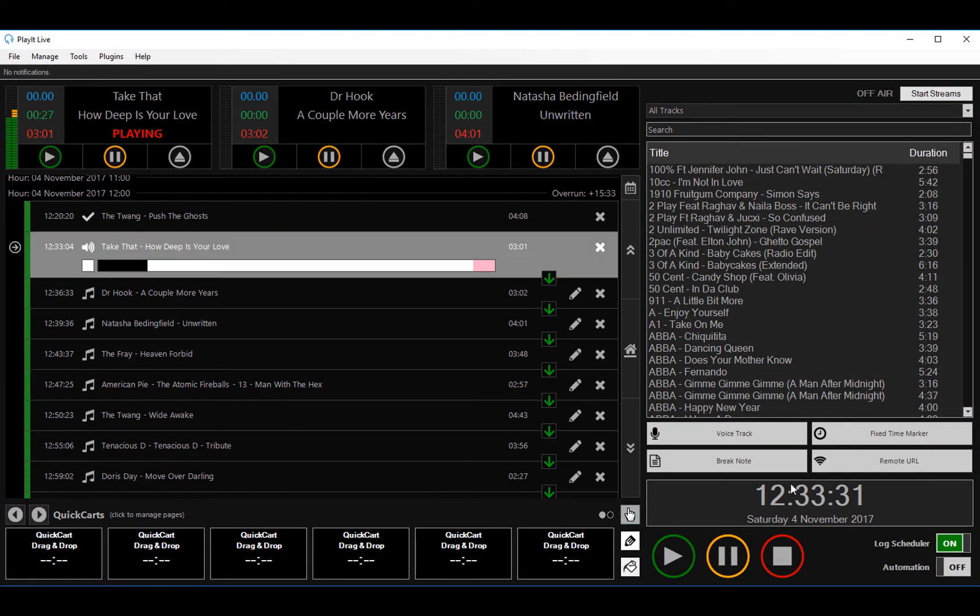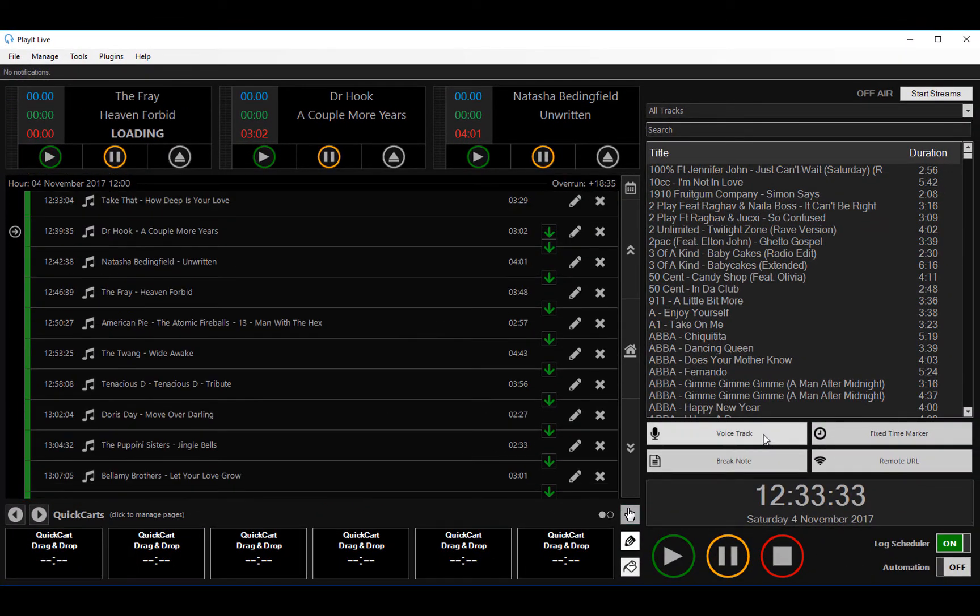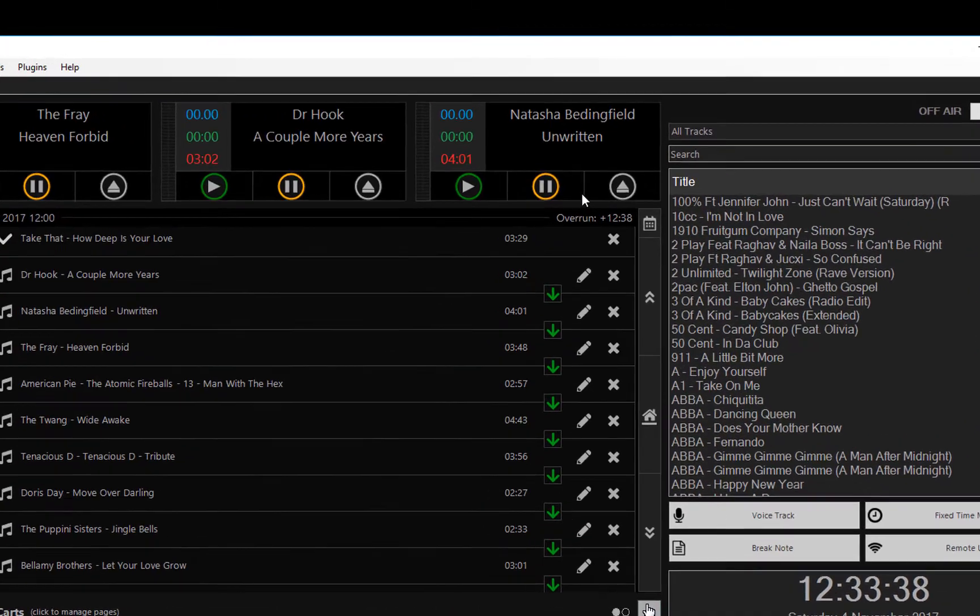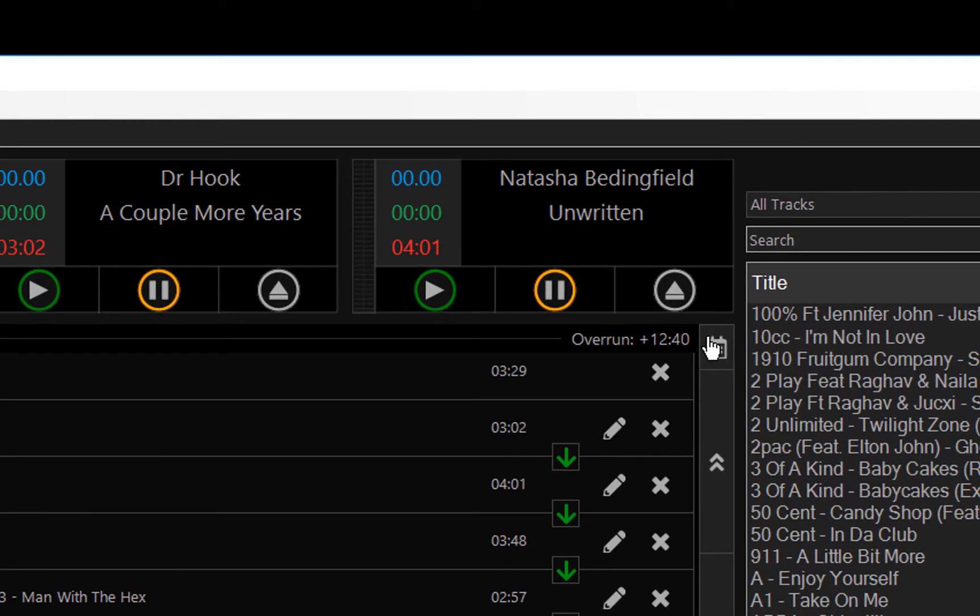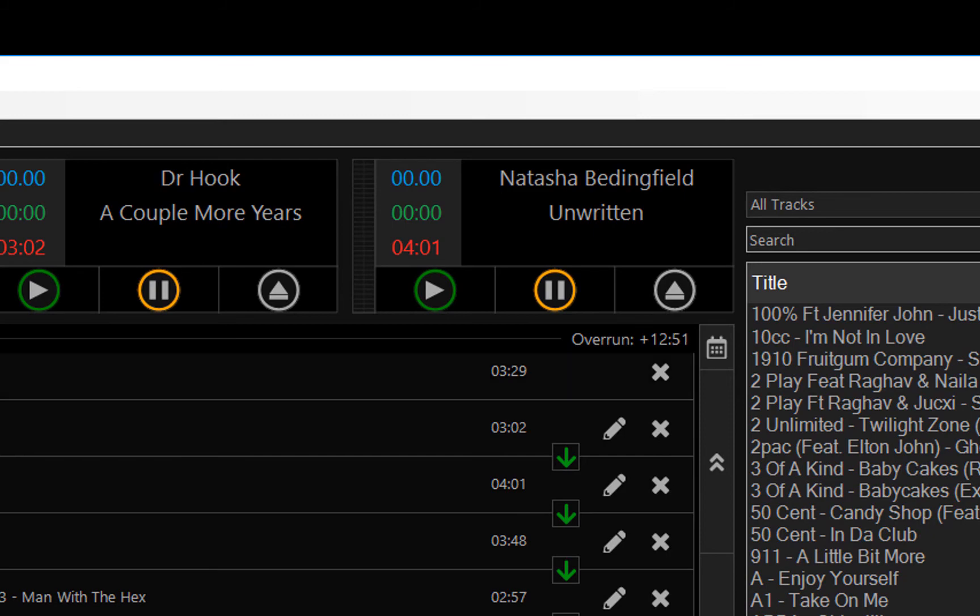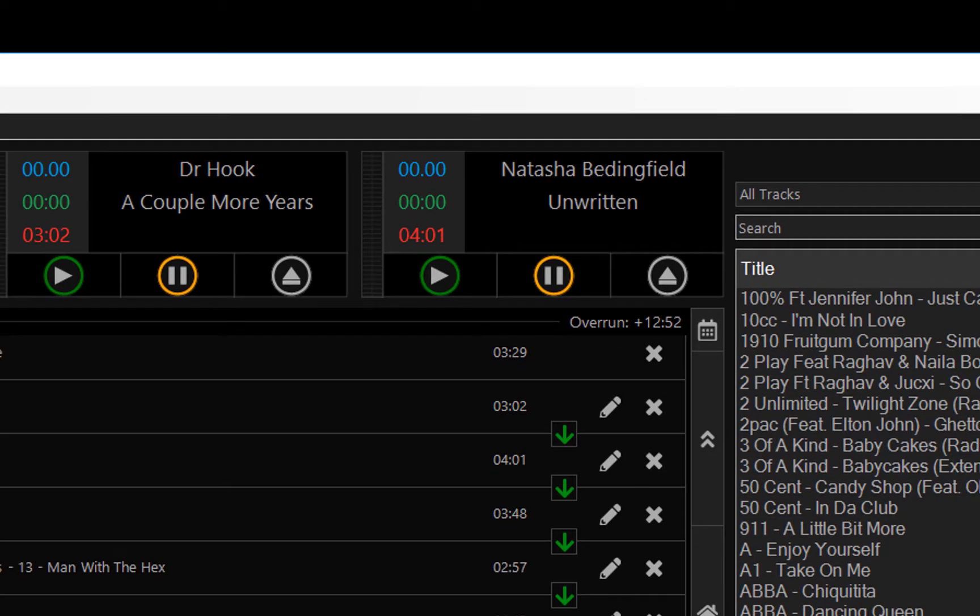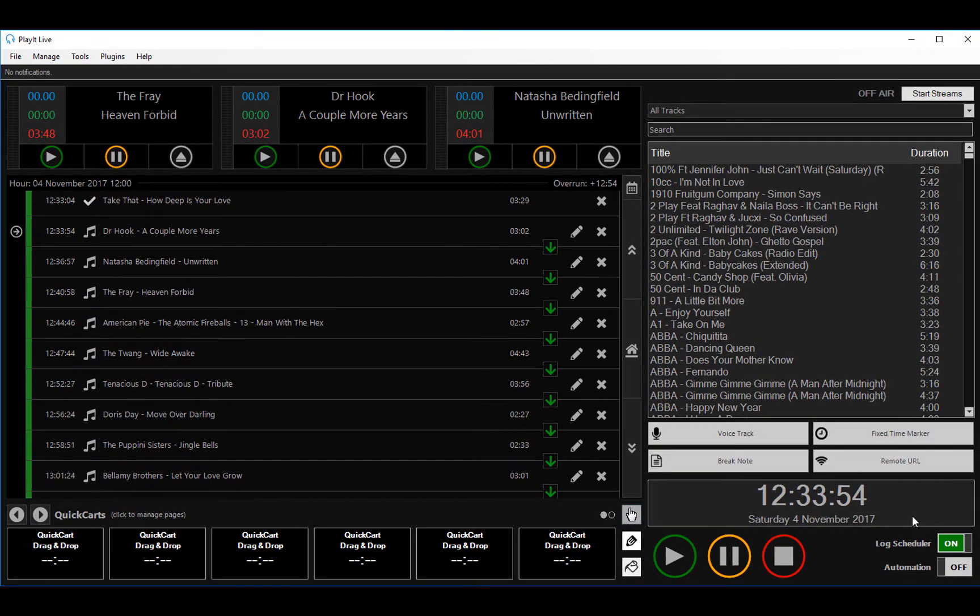If I want to stop that, just switch the automation off and click the stop button. As you can also see at the top right of this hour is the overrun of 12 minutes and 45 seconds. So actually that means we're now overrunning on the hour. And the log scheduler will try and keep adding tracks to the hour to make sure that there are enough tracks to fill the hour.